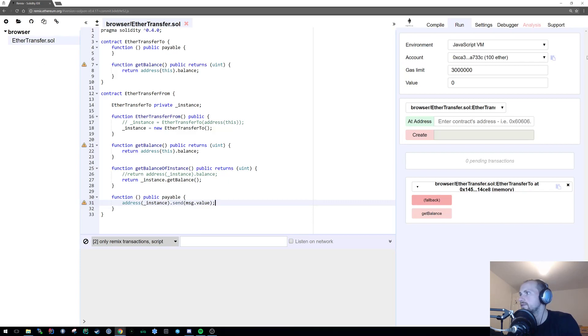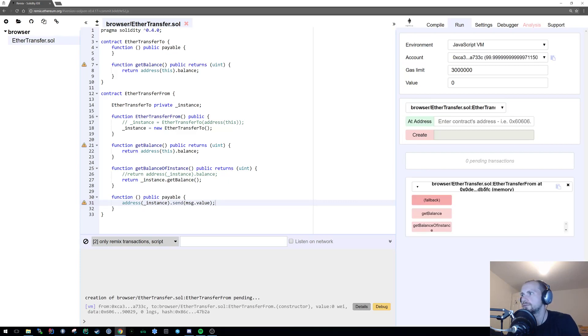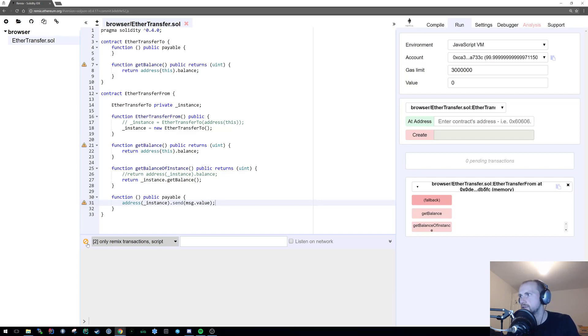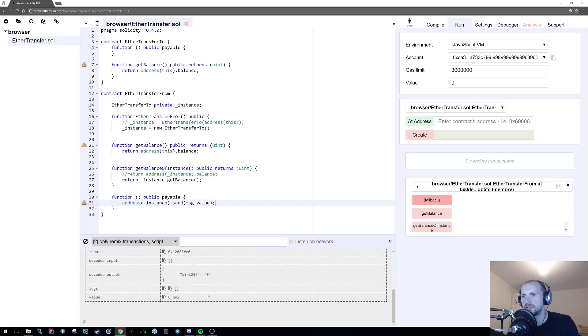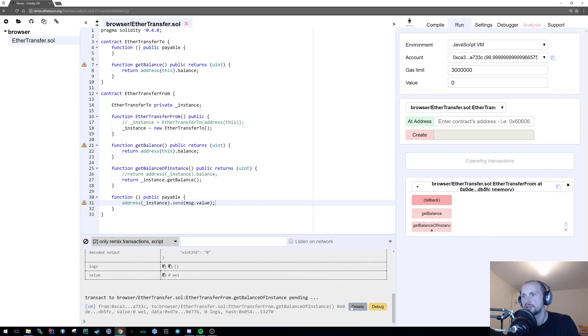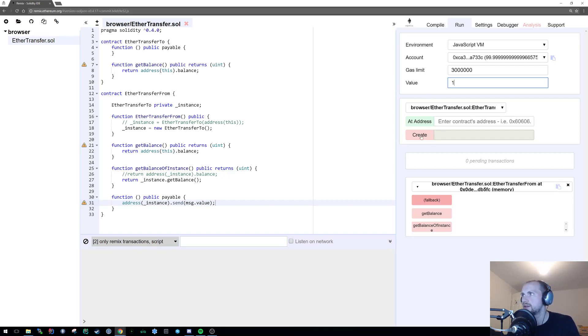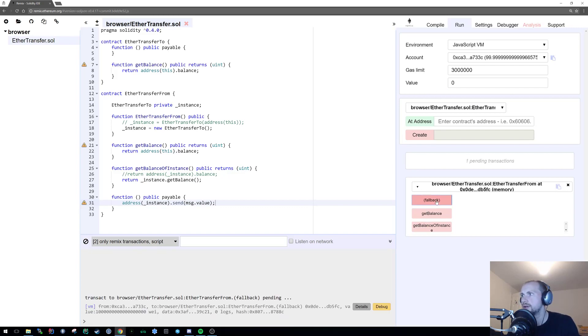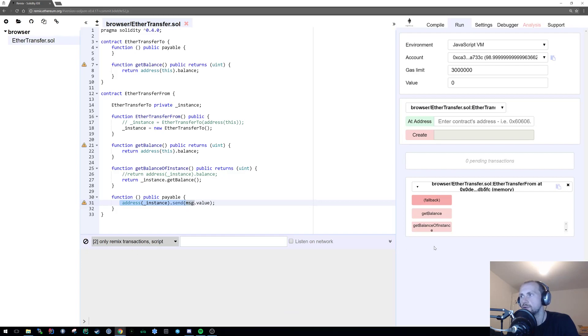So if I clear that and create the EtherTransferFrom contract, hopefully everything's gone well. If I get the balance for the current EtherTransferFrom contract, it's going to be zero. If I do the balance of the EtherTransferTo function, that should also be zero. Now let's start sending Ether. So if I send one Ether, which will arrive at the fallback function for the EtherTransferFrom, the EtherTransferFrom function is simply just going to pass that Ether straight up to EtherTransferTo.